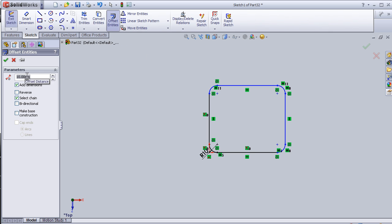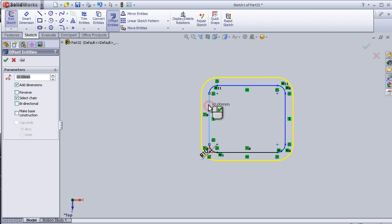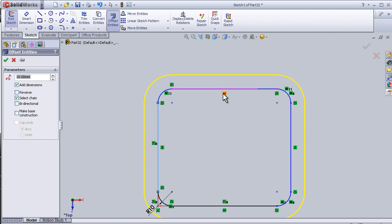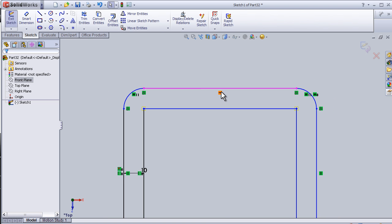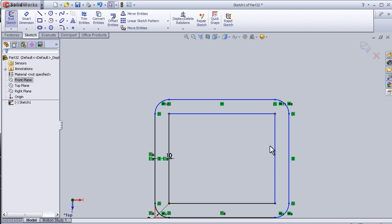Here I can choose the distance of the offset sketch, and here I can choose what the sketch is going to be offset. And here you can see the direction of the offset, either to make it inside or outside.